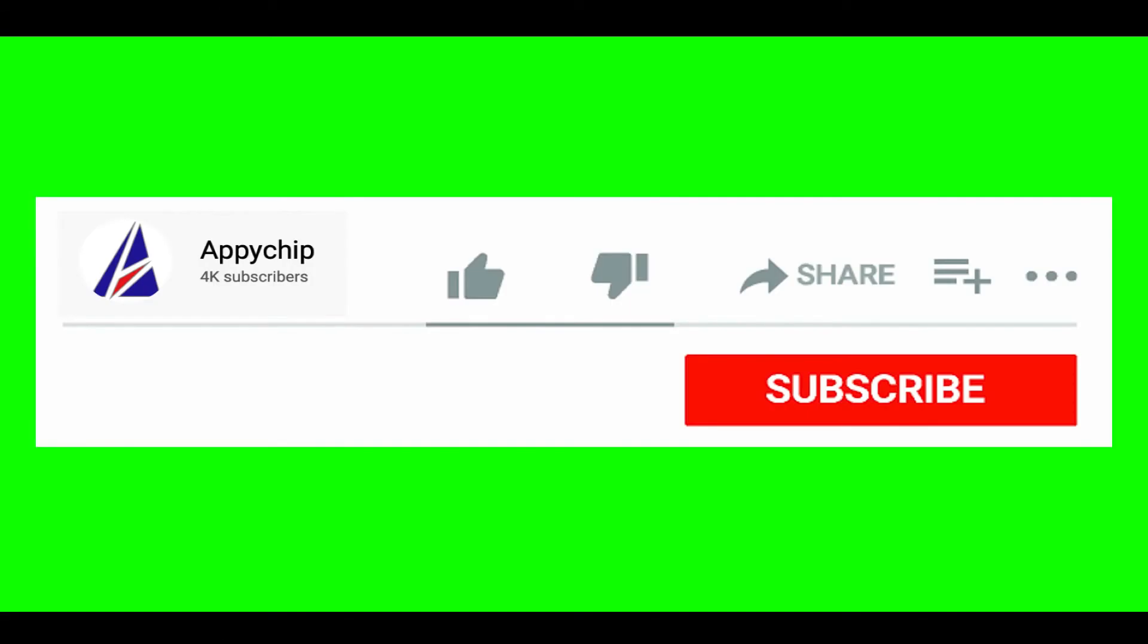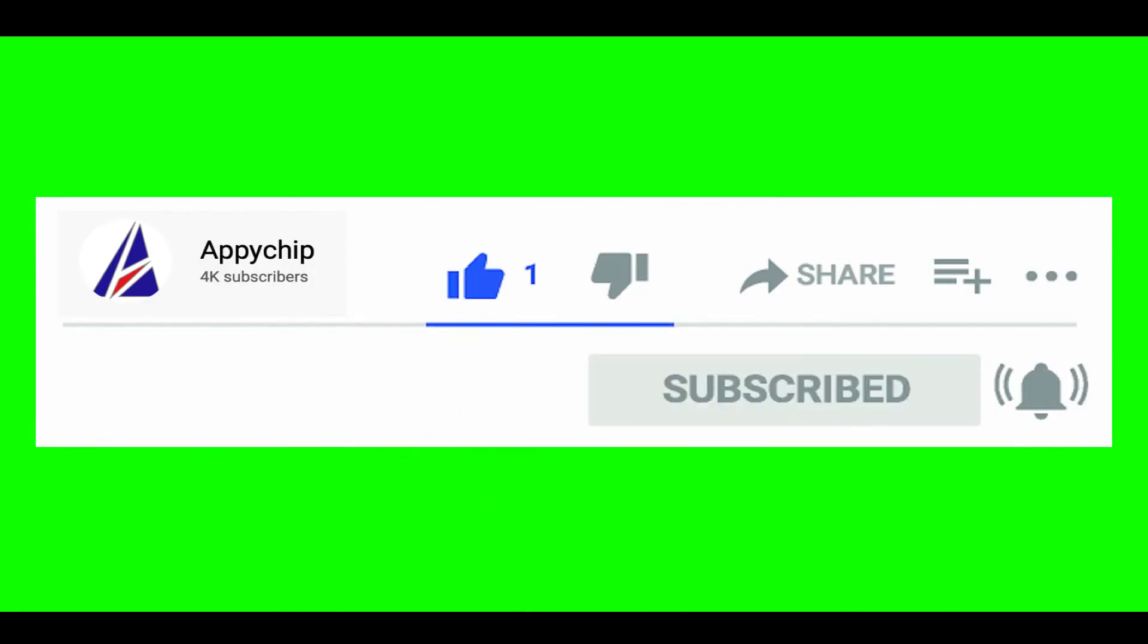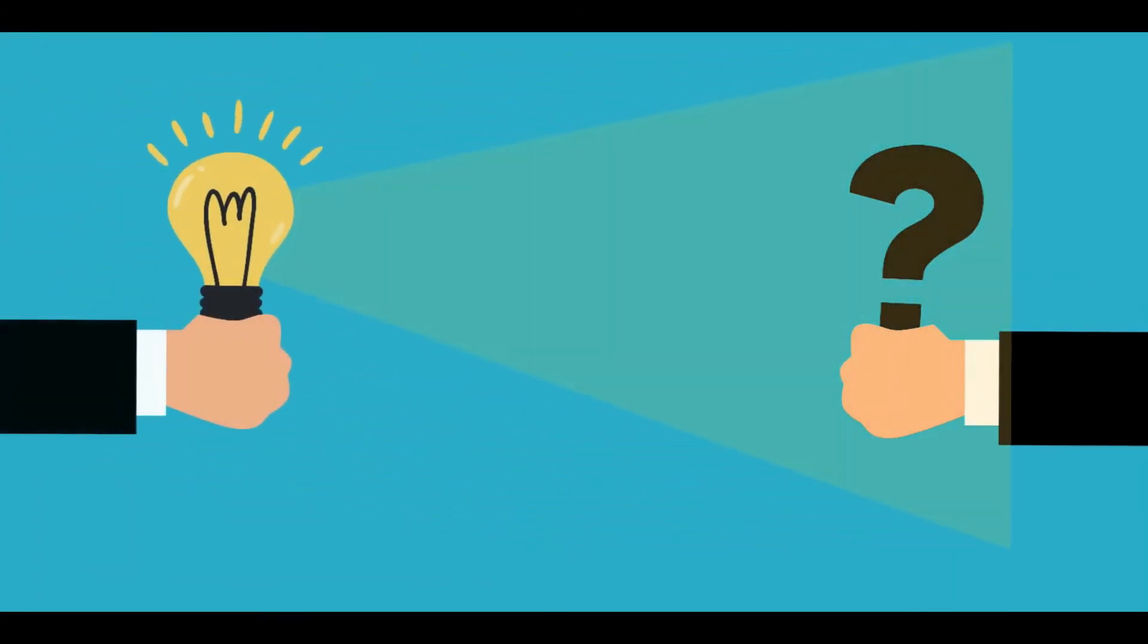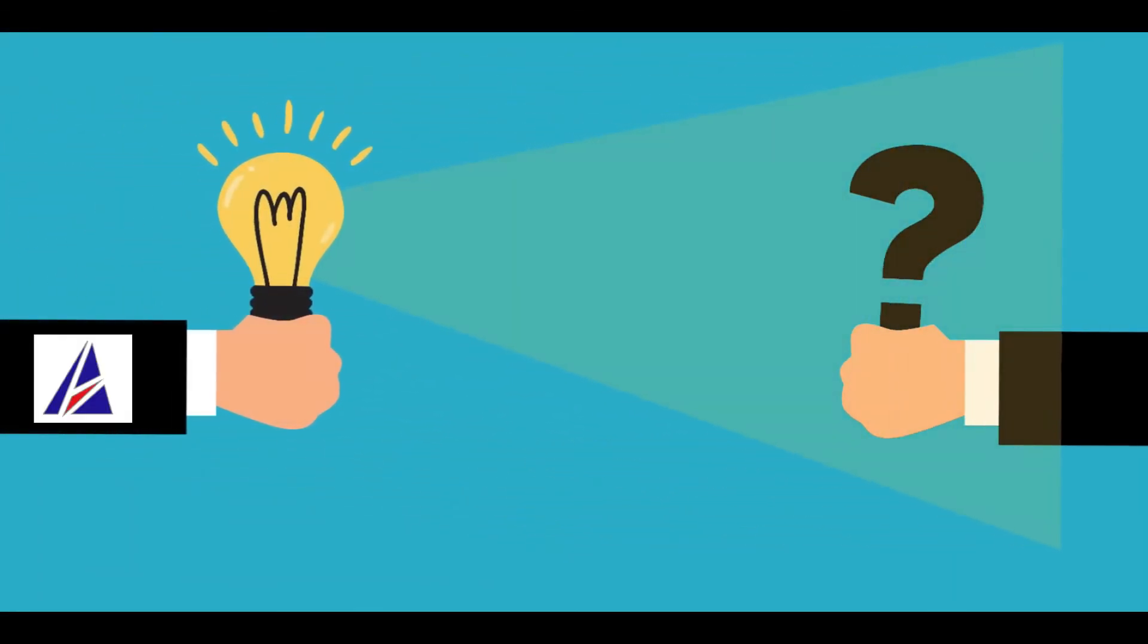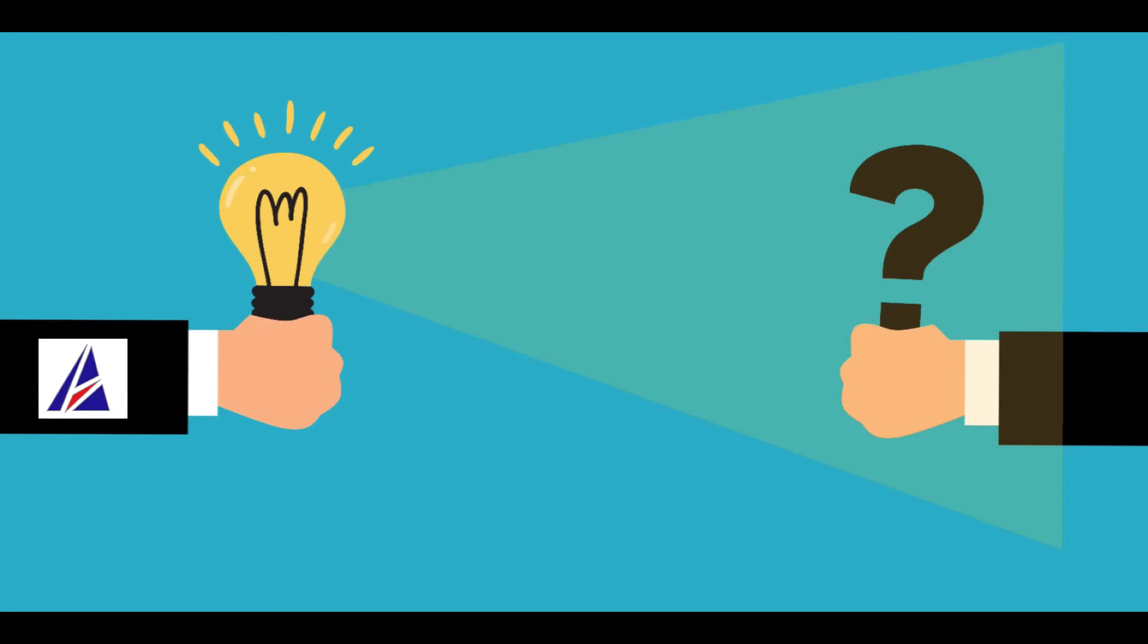If this video was useful, don't forget to hit the like button. And if you faced any problems during the installation in this video, please leave a comment below and somebody from Appichip team will reply back to you.